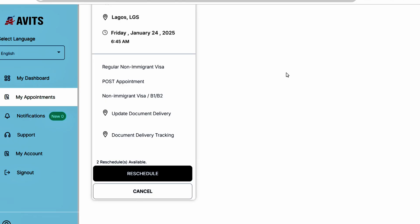Once you click on my appointment, it's going to take you to this page where it's going to show you the location. As you can see, this is Lagos, Friday, January 24th, 2025 at 6:45 AM. It's a regular appointment, B1/B2.